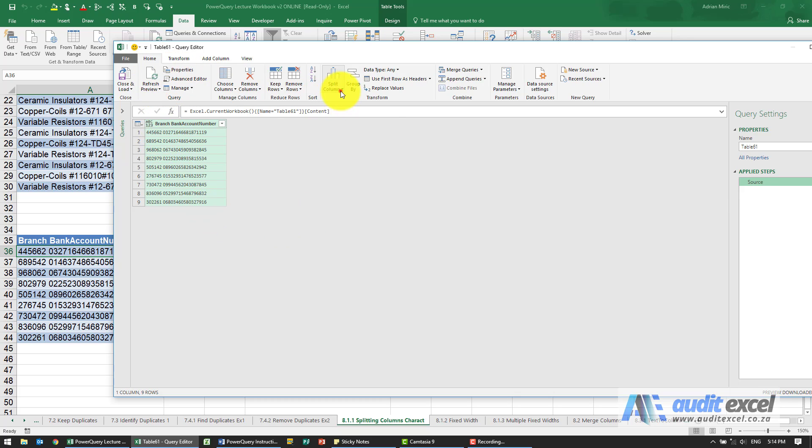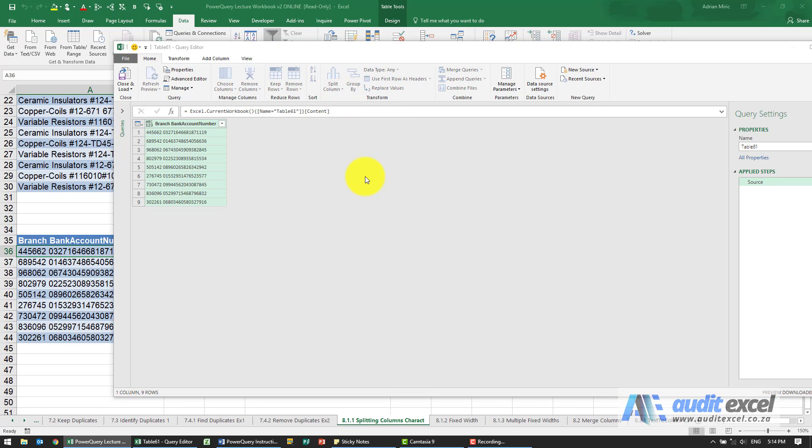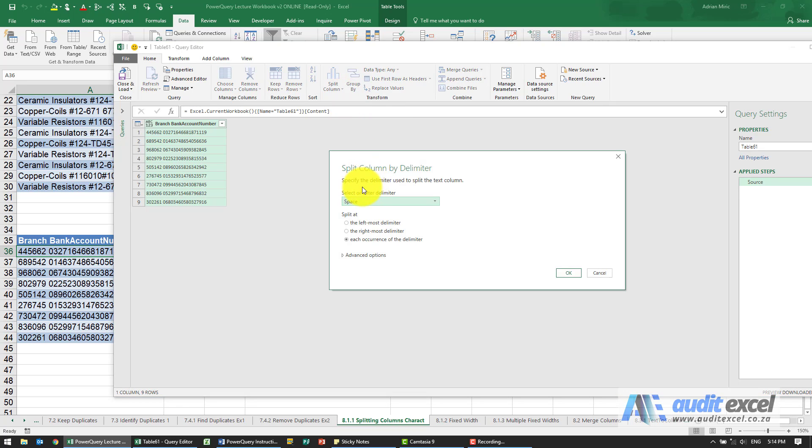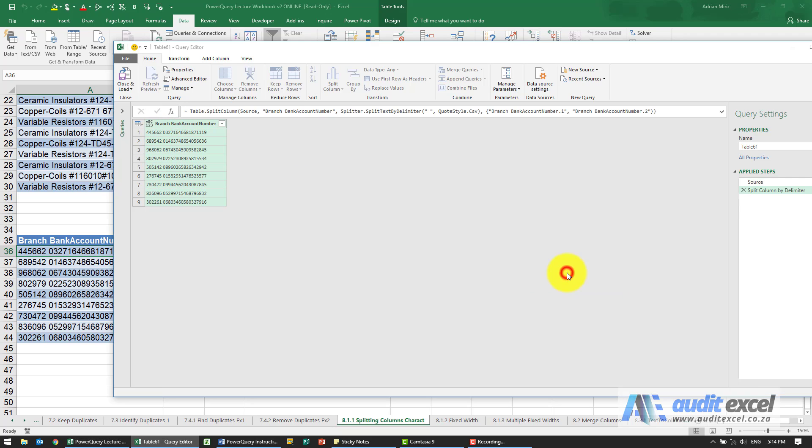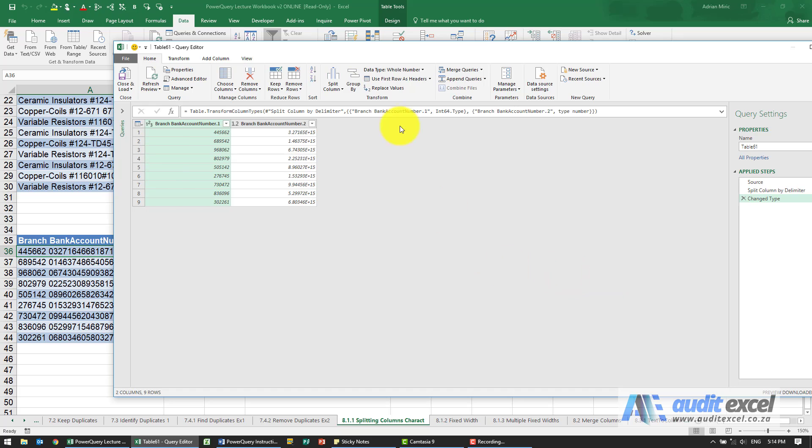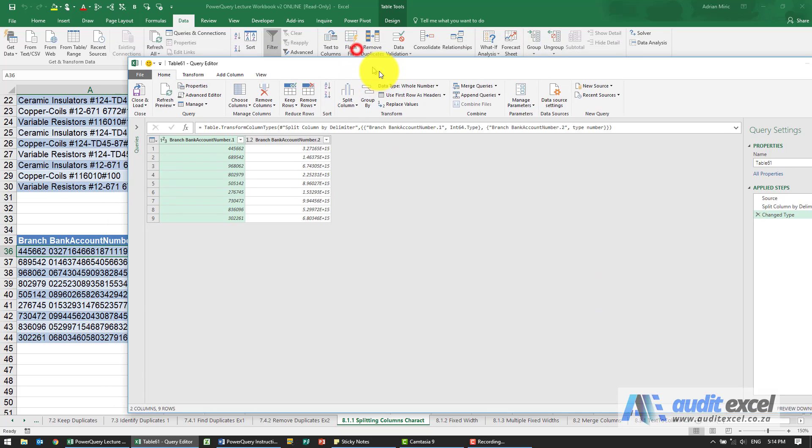Go to home, split column. We're going to use a delimiter and you'll see again it's guessed. It's found the space and said I think it's a space. I think we're happy with that. When I say okay, you'll see it does it.